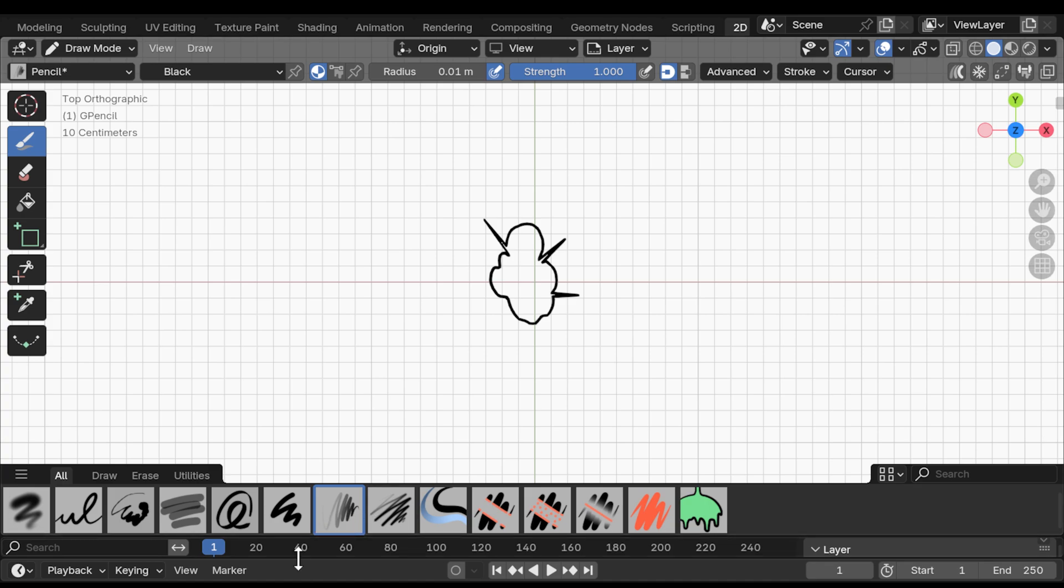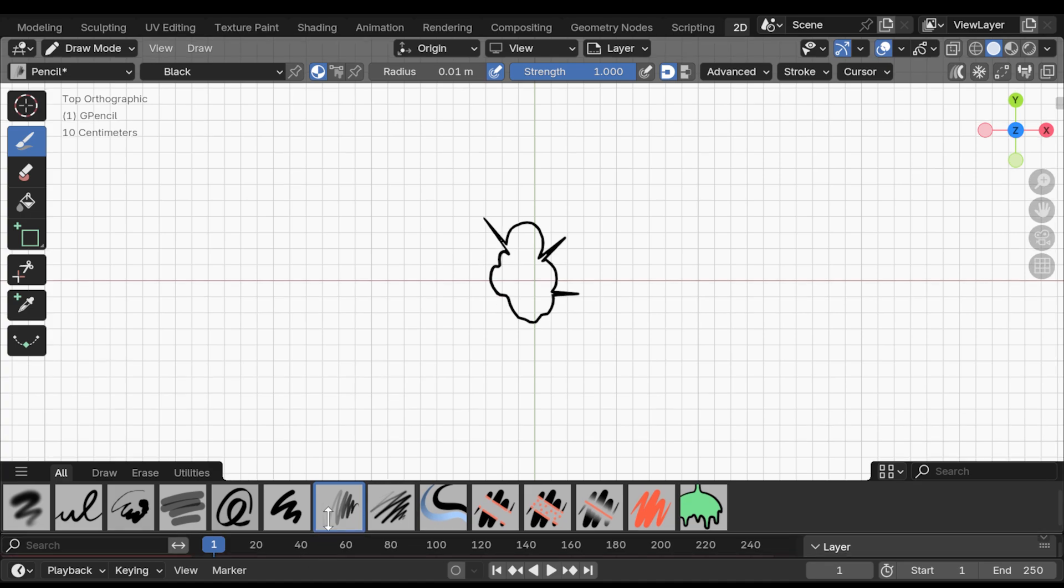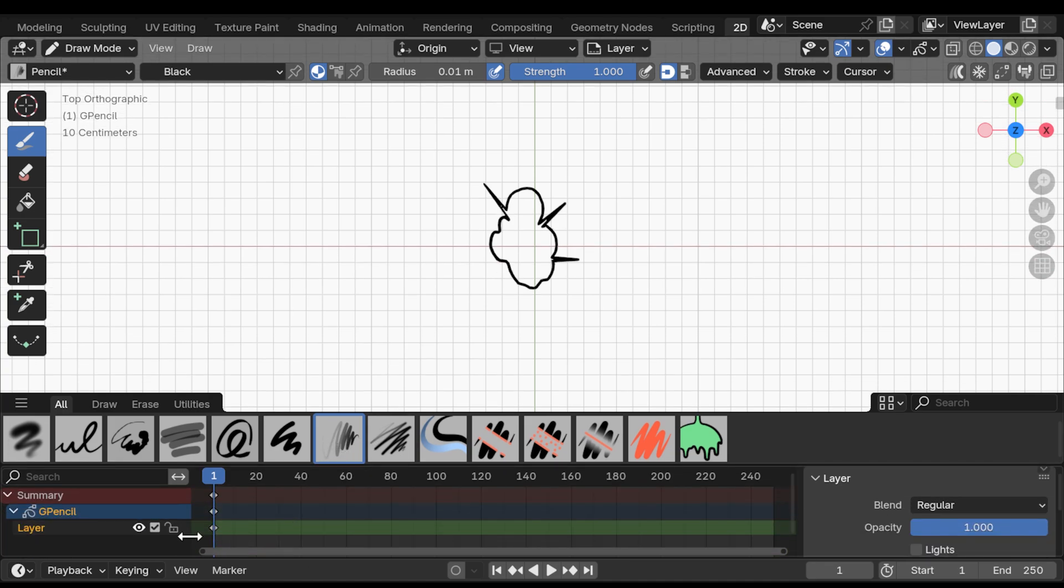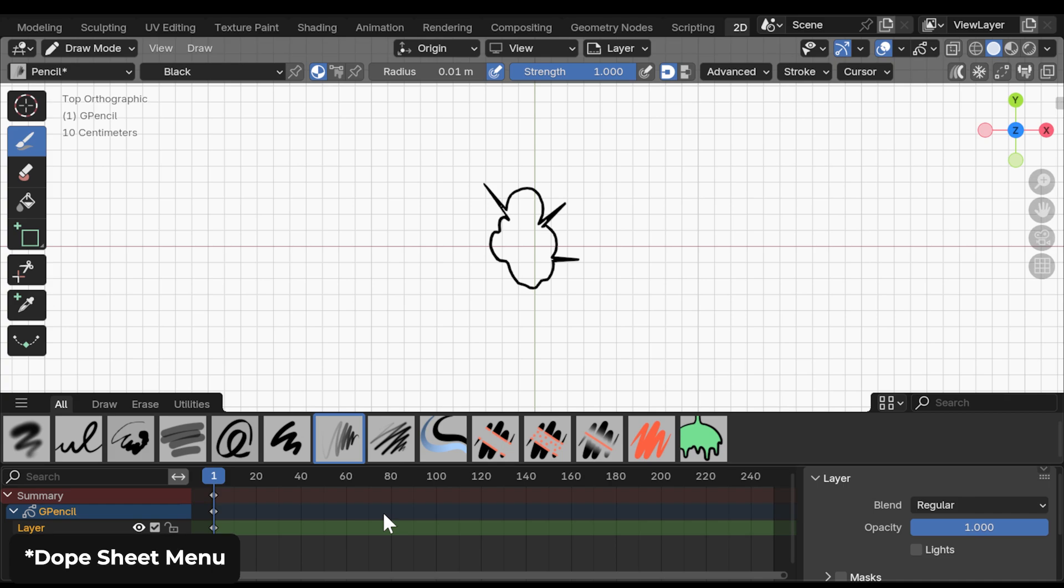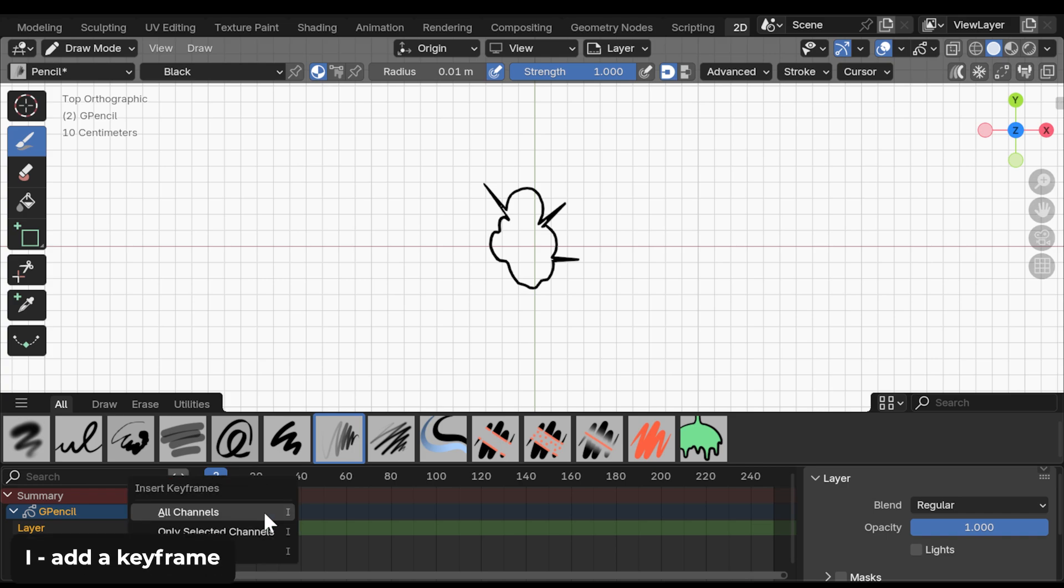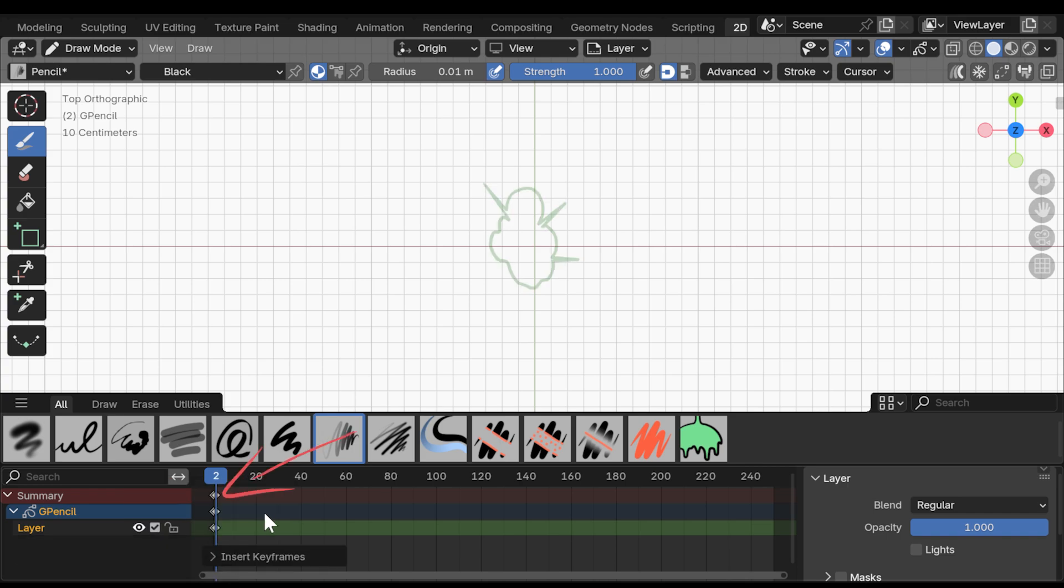Next up, let me expand this menu here, which is where the keyframes of our grease pencil are stored, and we will start adding new ones. So, go to frame 2, and add a keyframe here. Immediately, your stroke disappears, and you are free to draw a next phase of the explosion.